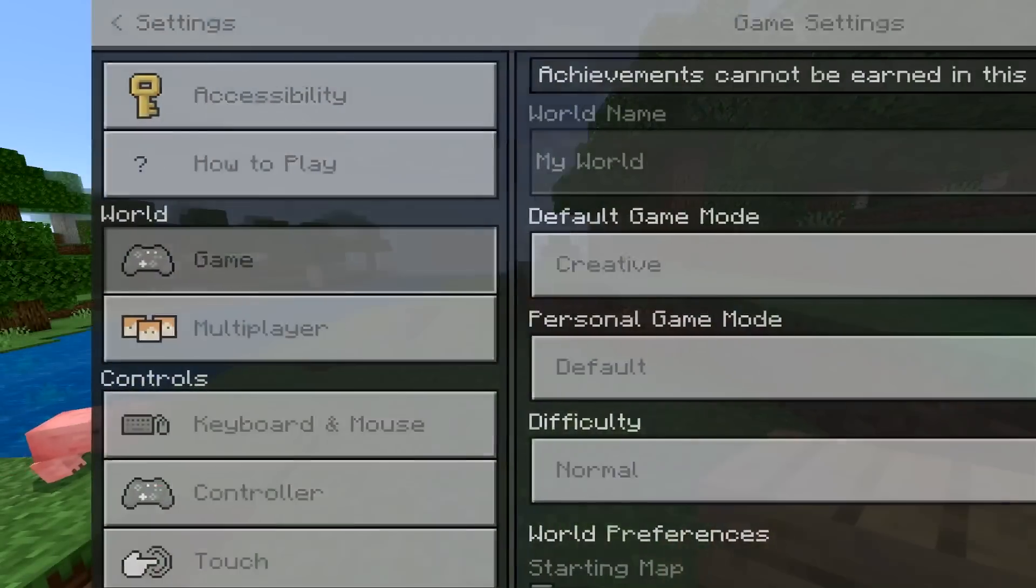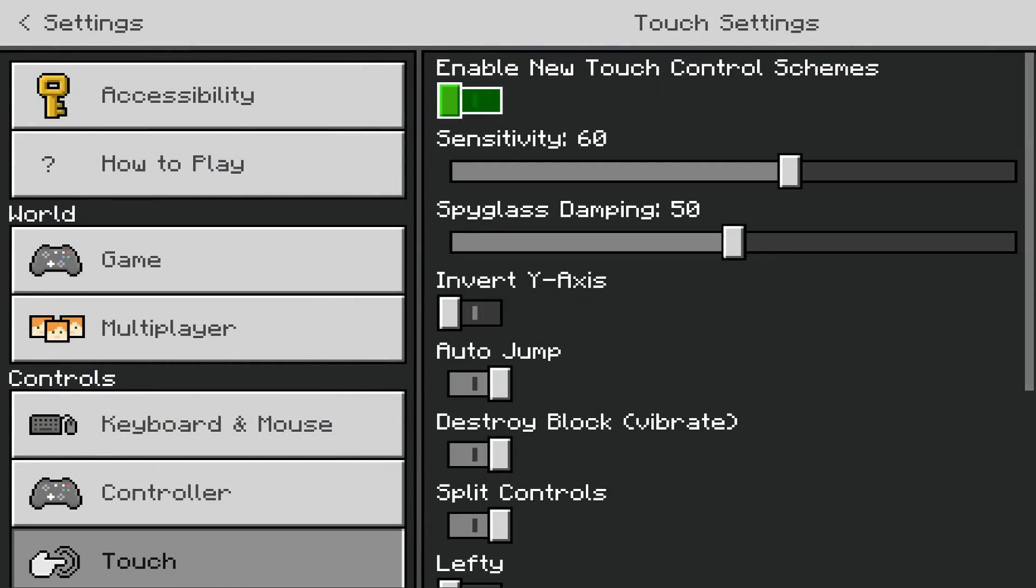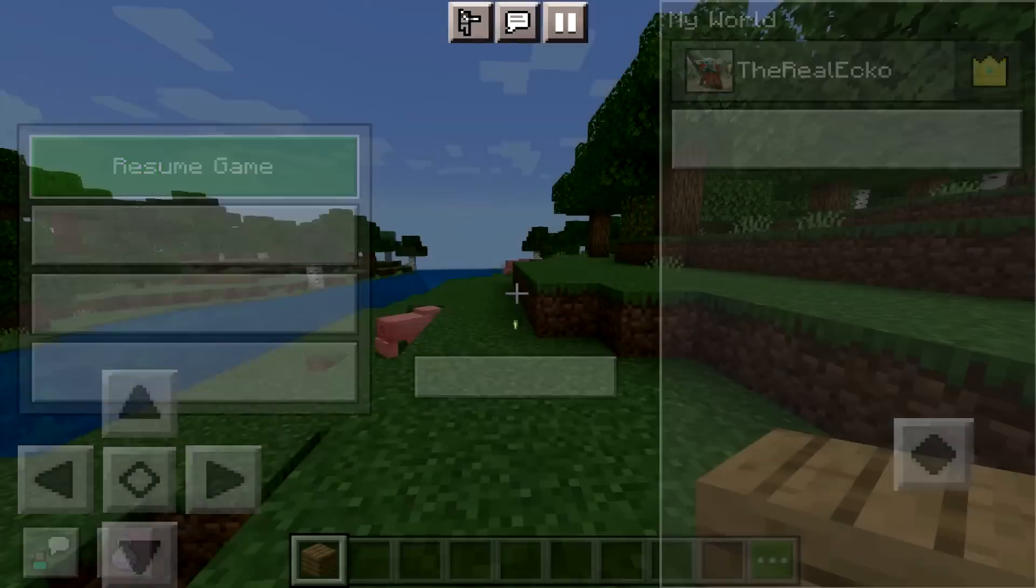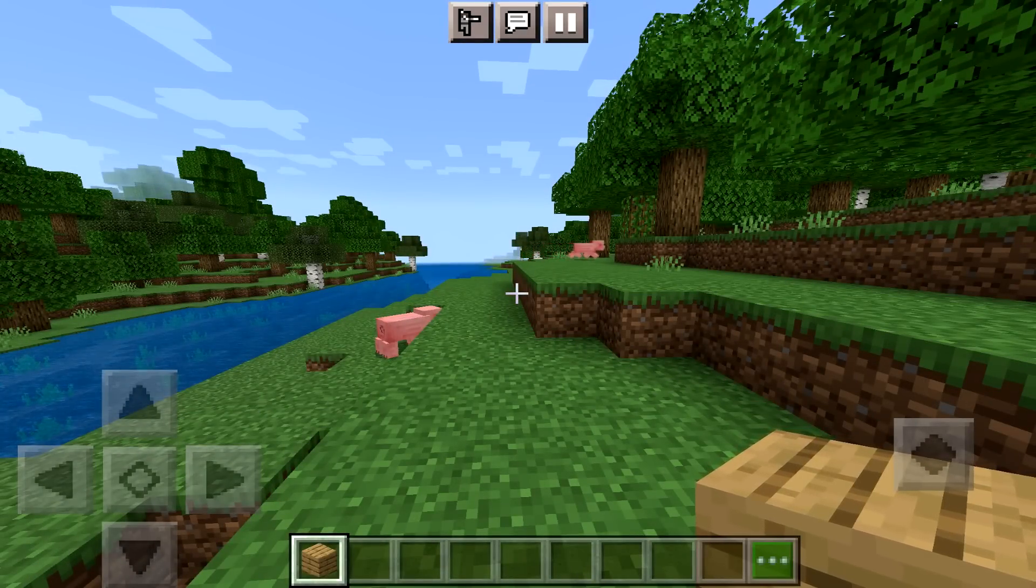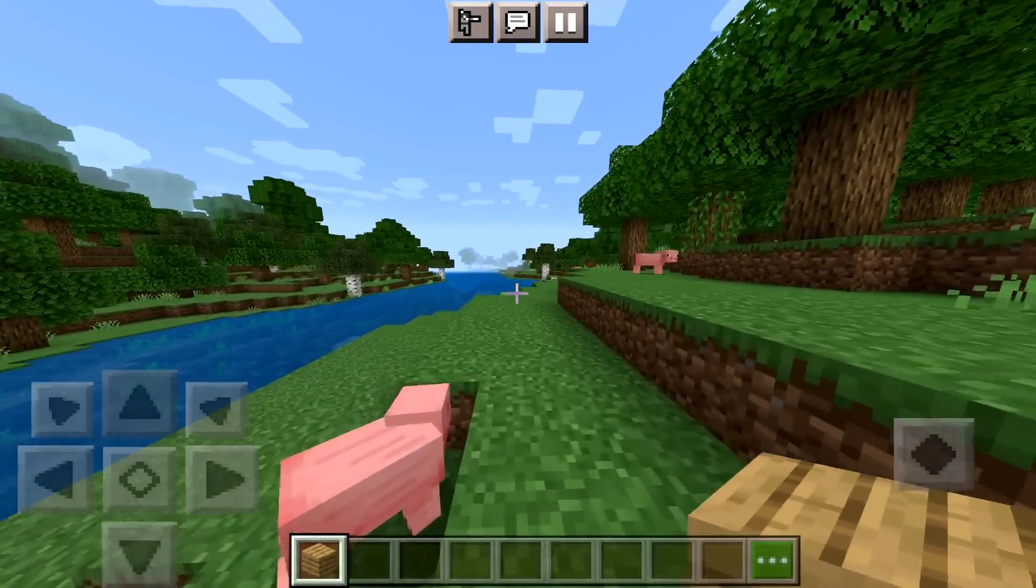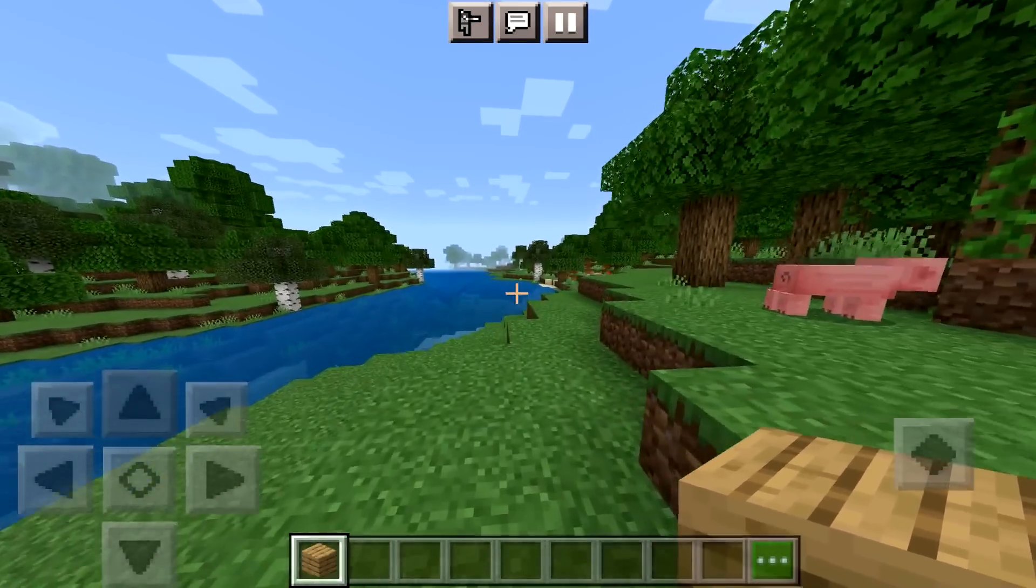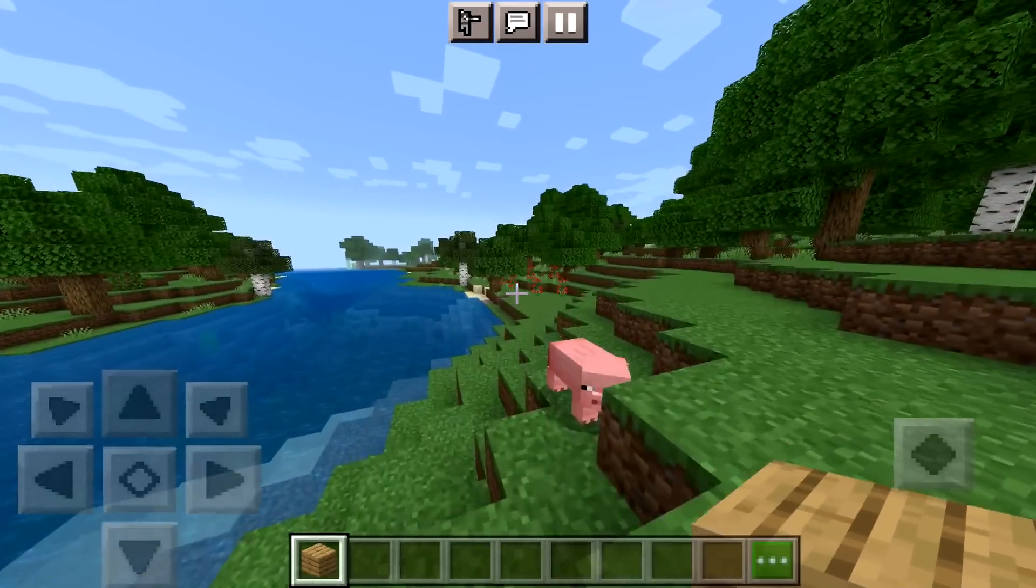Now if you don't like these, no problem. Head over to inside of here. Head over to touch. Disable them. And you're back to the original controls. So yeah. The Minecraft development team might not have added them, but the Minecraft community has.